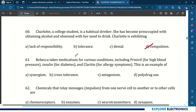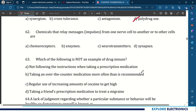Rebecca takes medications for various conditions including Prinevil for high blood pressure, insulin for diabetes, and Claritin for allergy symptoms. This is an example of polydrug use. 62nd question: chemicals that relay messages — that is, impulses — from one nerve cell to other nerve cells or other cells, which are neurotransmitters.